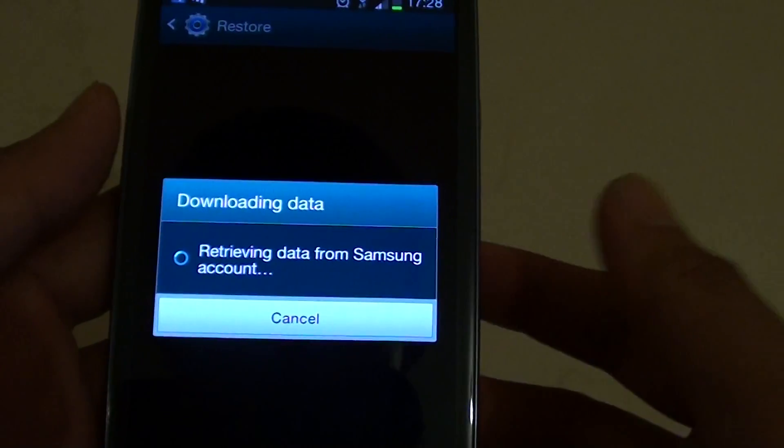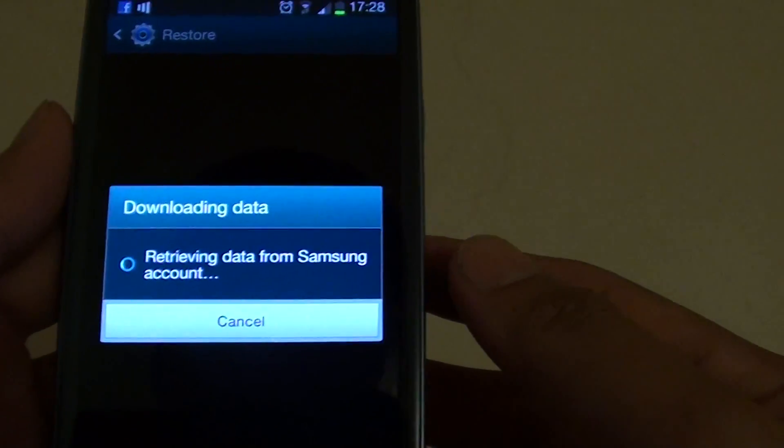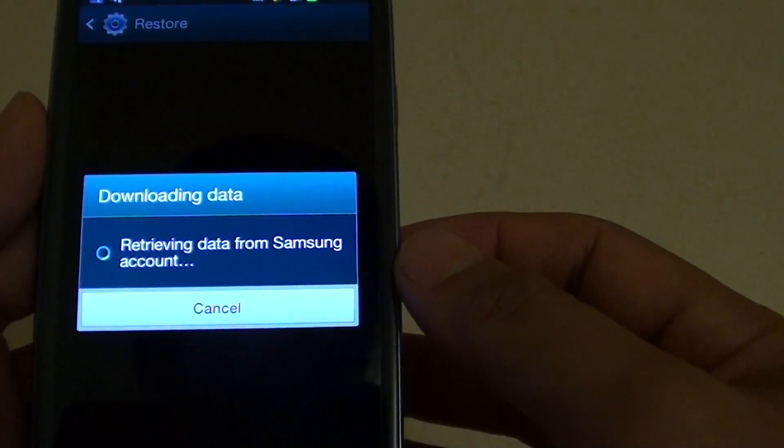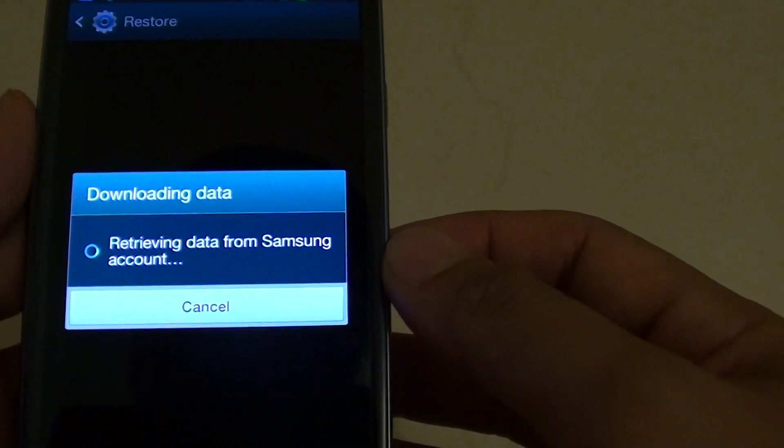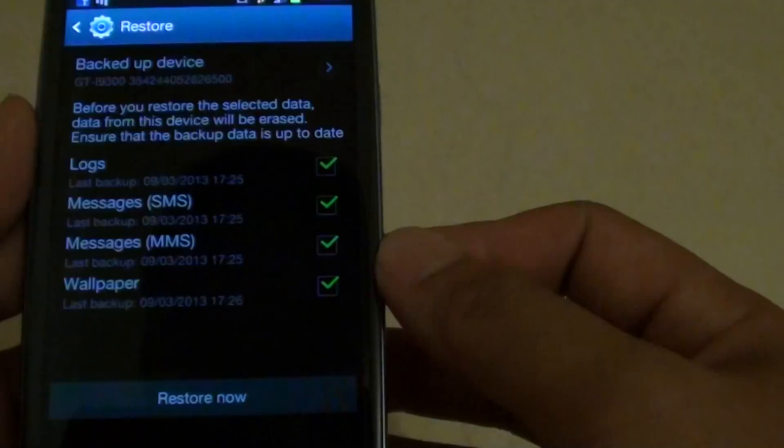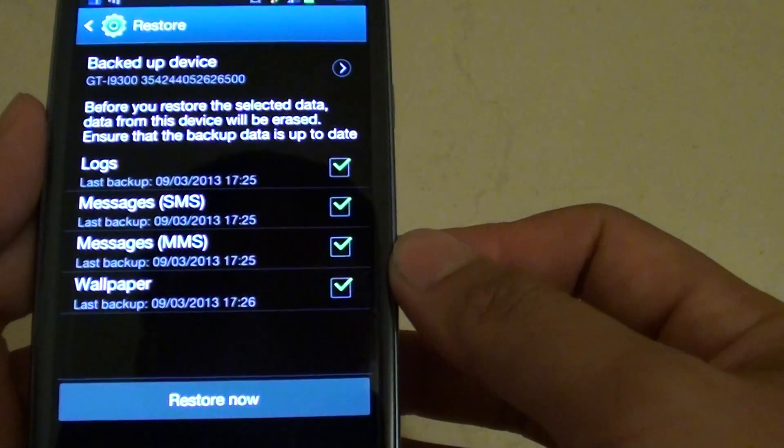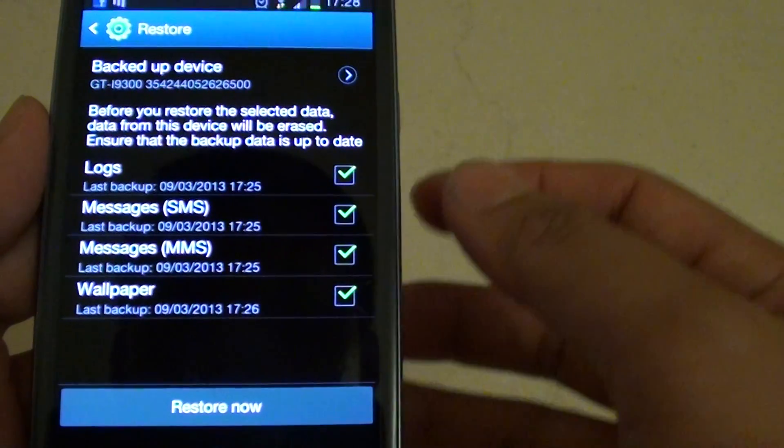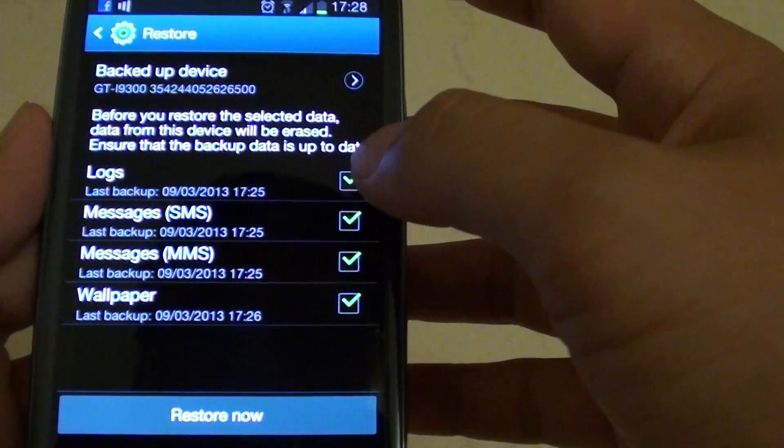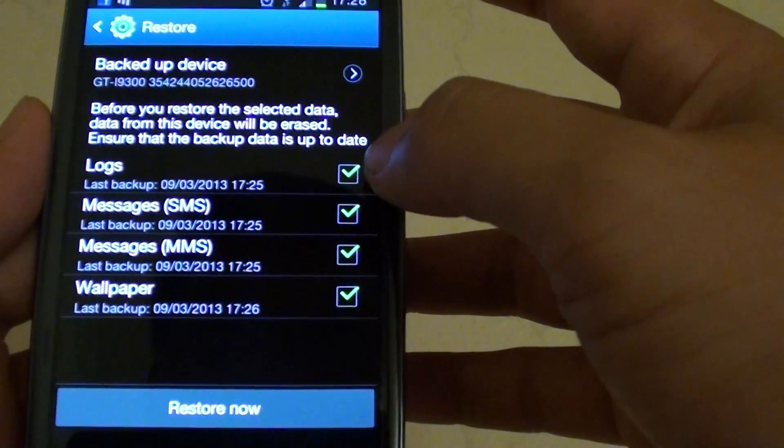Your phone will then contact the Samsung server. Now on this screen, it gives you the option of what you want to back up.